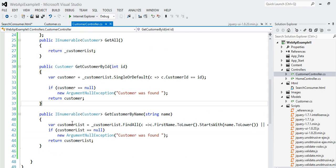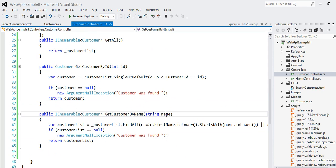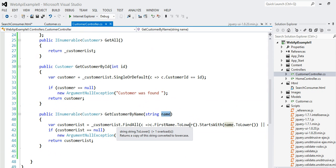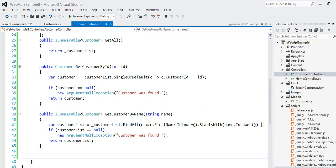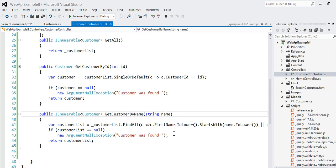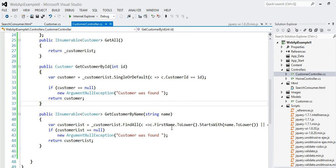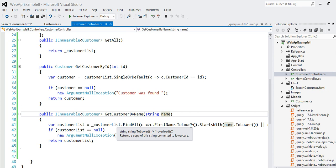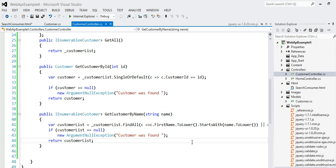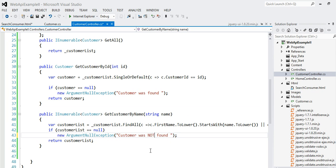And this method, starting with line number 39, is returning IEnumerable of Customer based on the search criteria name. I already explained how it works. It's basically very simple. I'm just looking whether the character, either first name or last name, starts with the search character. For example, search character is C. I'm looking whether any consumer exists in my system whose first name either starts with C or last name either starts with C. Very simple. Here is customer was not found.